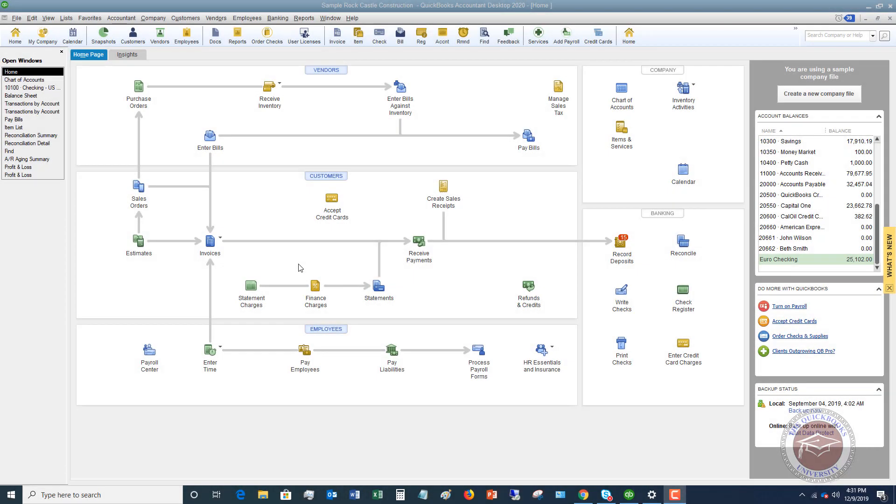Welcome to this QuickBooks 2020 tutorial for beginners on how to enter transactions directly into your register. In this video I'm going to talk primarily about your check register, your checking account or bank account, because oftentimes you can enter things directly into that register and avoid having to write checks or things of that nature.